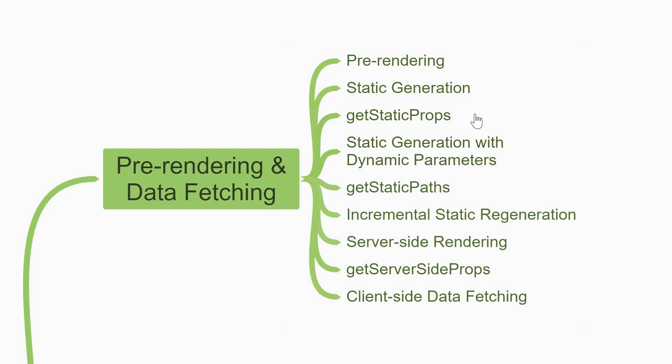This function runs at build time and provides data as props to the component. You'll also need static generation with dynamic routes like product details. For that you'll learn about another function called getStaticPaths. Sometimes though, after the page is generated at build time, you want the page to be regenerated once in a while to reflect changes in data. For that you can dive into incremental static regeneration.